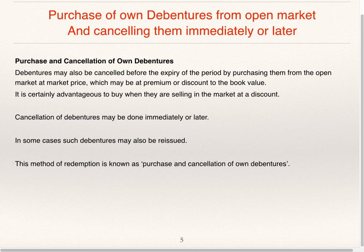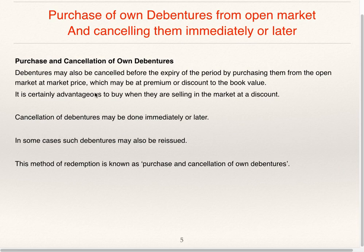Next is purchase of own debentures from the open market and cancelling them immediately or later. The company can purchase its own debentures from the open market. It can cancel them immediately or cancel later. This is the way they can redeem the debentures. Debentures may also be cancelled before the expiry of the period by purchasing them from the open market at market price, which may be at premium or discount to the book value.